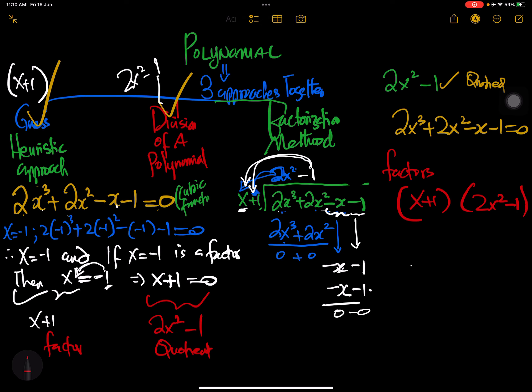So the factors of the polynomial 2x cubed plus 2x squared minus x minus 1 are x plus 1 and 2x squared minus 1. I hope this helps in knowing how to solve a polynomial. Please use the same approach to apply to many polynomials. If this is your first time on our channel, please subscribe, like, and share. We are a family on this math journey, and the goal is to make math easy and enjoyable.